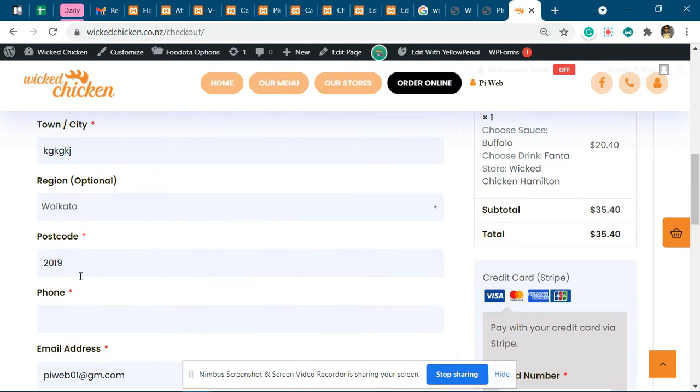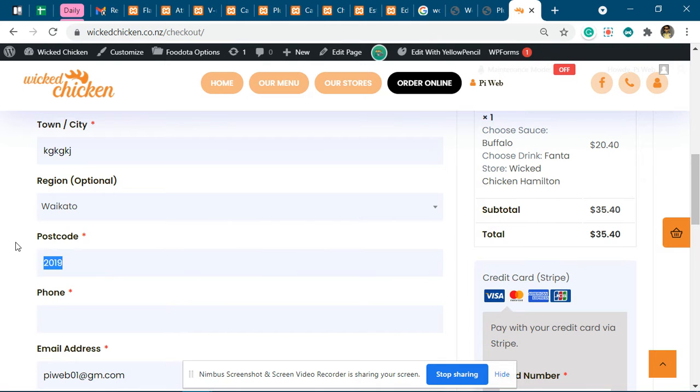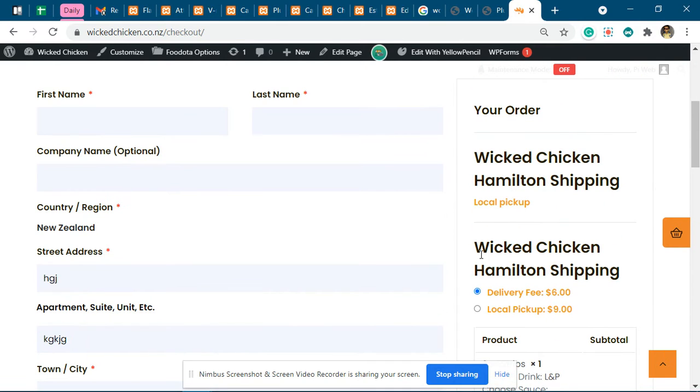local pickup showing when you have the area which you do not deliver. As soon as you insert the area which you delivered, 3200, you will see the old data does not go away.